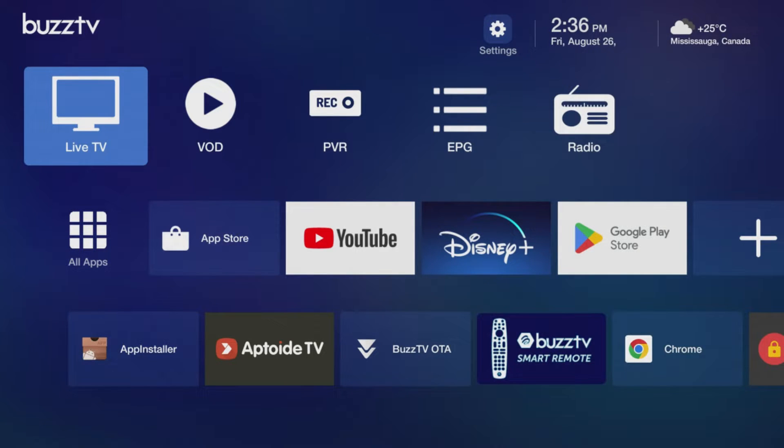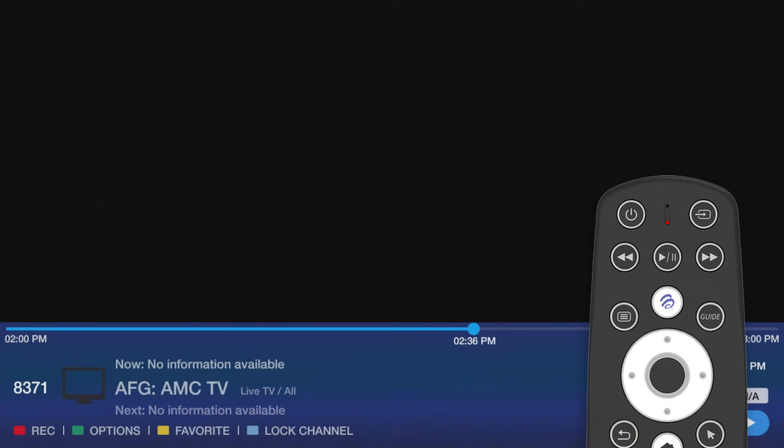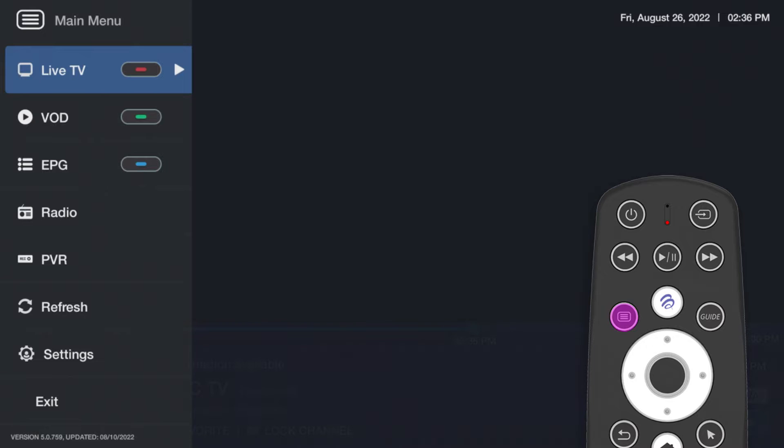Follow these next steps to make sure your downloads and recordings automatically save to your hard drive. First, open your Buzz TV5 app. Press the menu button on your remote.